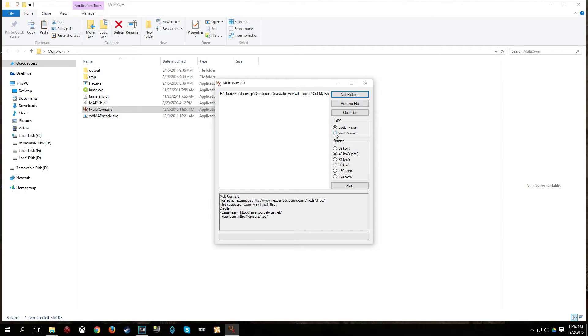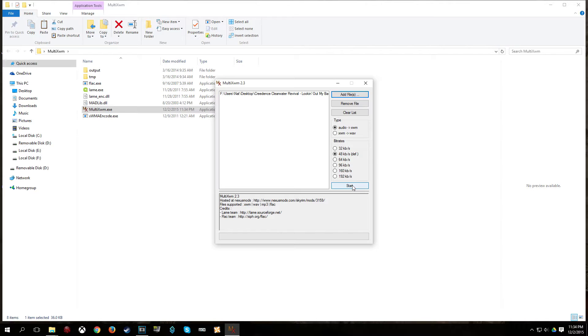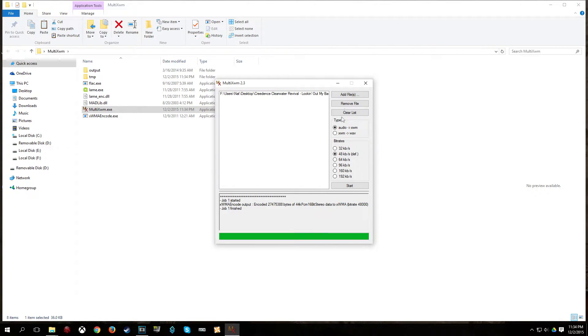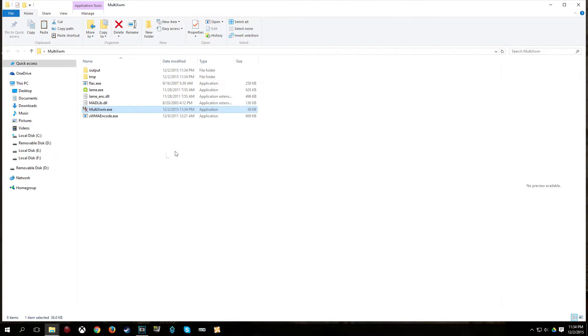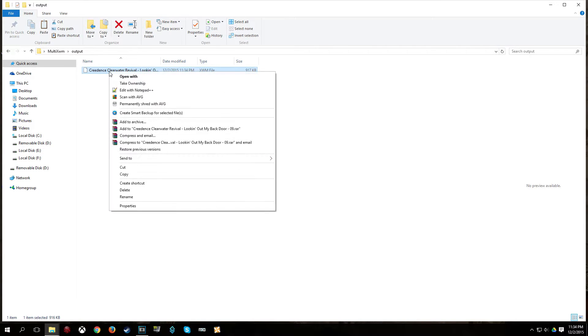So, make sure the type is audio to XWM. Just a useful note, you can also convert XWM files to WAV if you need to. Make sure the bit rate is default. I do not believe it technically has to be. I just leave it as default. And just click start. And it will say job 1 finished when it is done. And you can exit out. And the file will be in the output folder. So, I am going to go ahead and copy that.